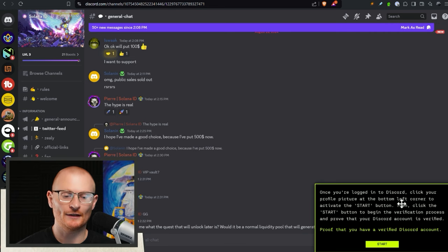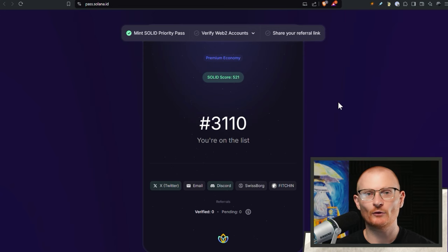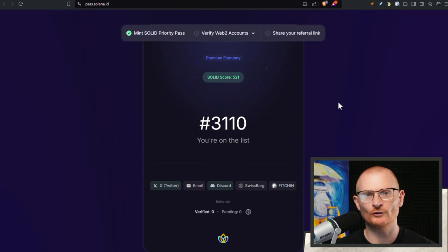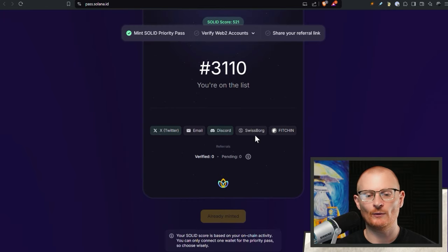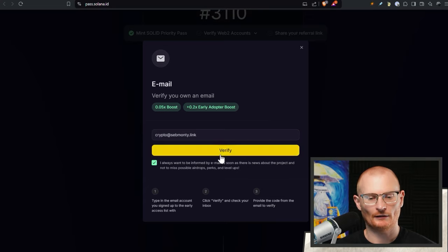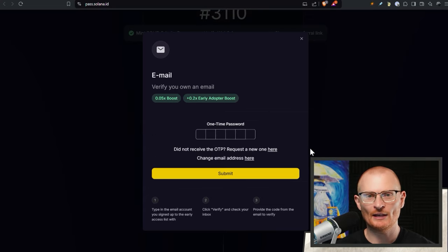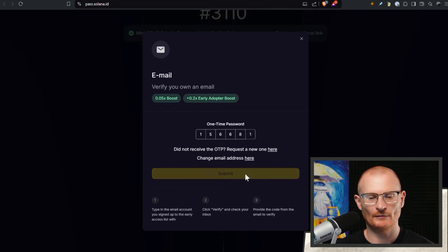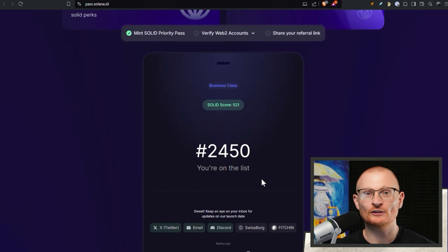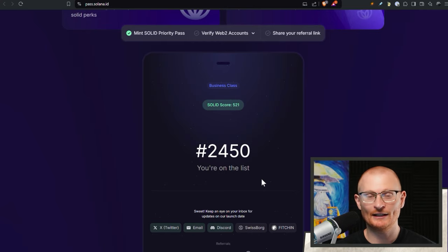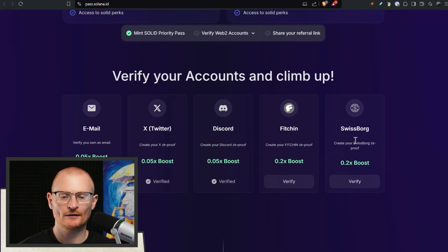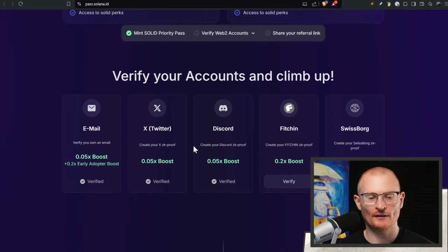We'll also go with Discord and click verify, then click start and let it do its thing. It's very important at this stage that you choose the right wallet — you want an older wallet with lots of activity. You can't mint a Solana pass with five different addresses and link them all to your Twitter; you can only link one. We can also link an email and SwissBorg and Fitchin. With email we get a boost — put in your email, verify, copy the code, paste it, and submit. Now I've reached business class. The boost for Twitter and Discord is higher than all the other boosts, so it's worth doing those.